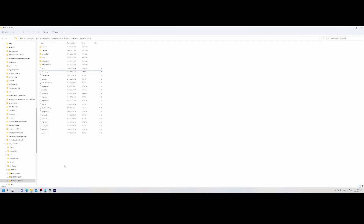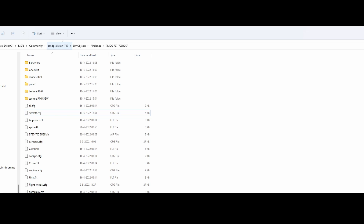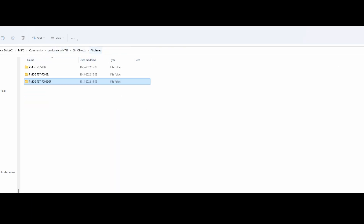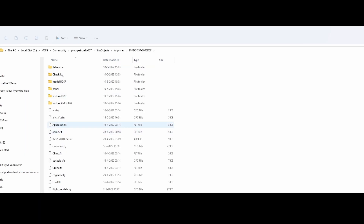What you need to do is go to the folder where you installed the aircraft. In my case that's a different folder, but at the end it still is the community folder. There you will find the PMDG aircraft 737, then sim objects, airplanes, and there you will find the three types: the 700, the 700 BBG, and the 700 BDSF. Go inside that folder and you will find a file called aircraft.cfg, which is the file we need to modify.